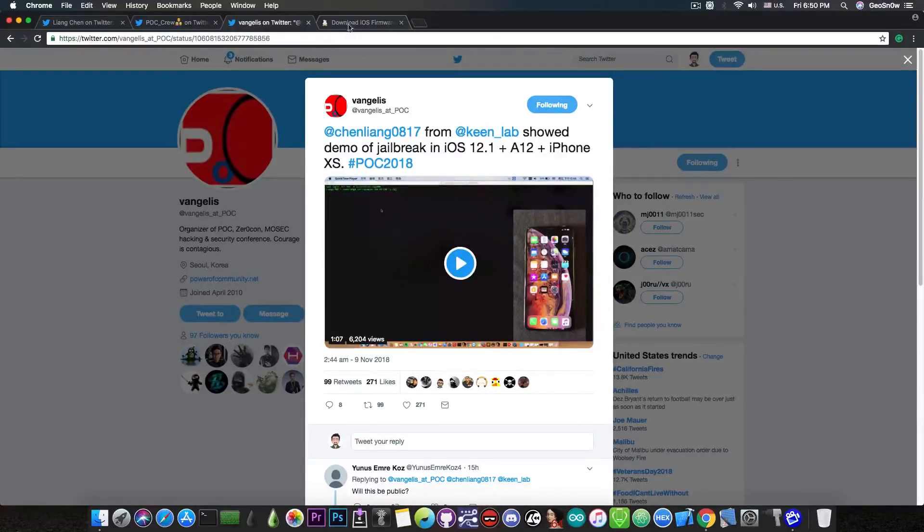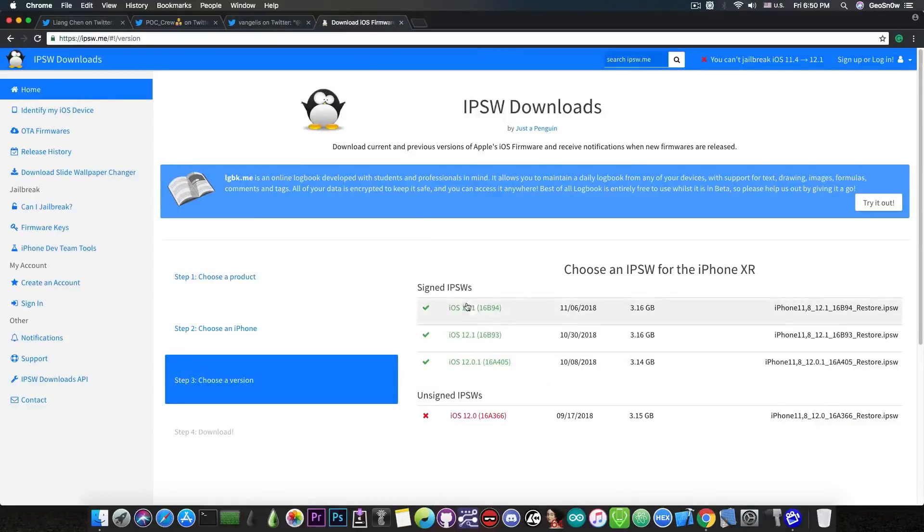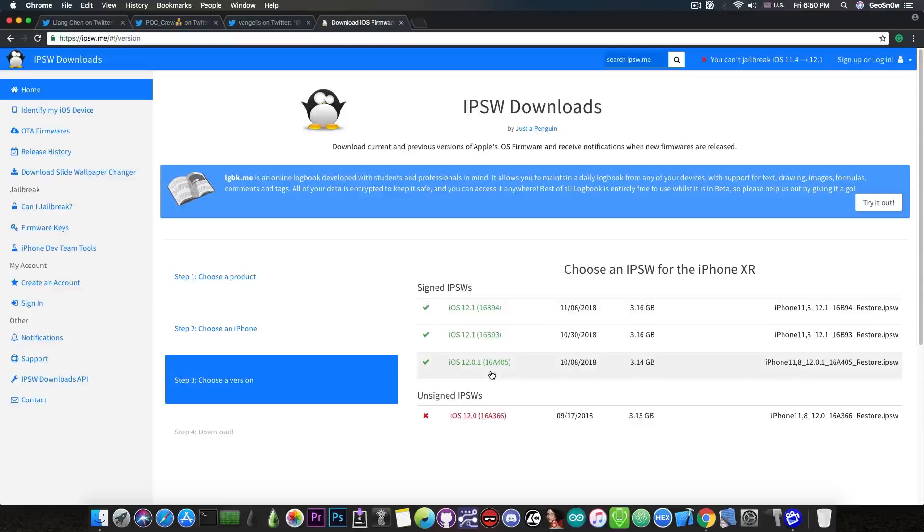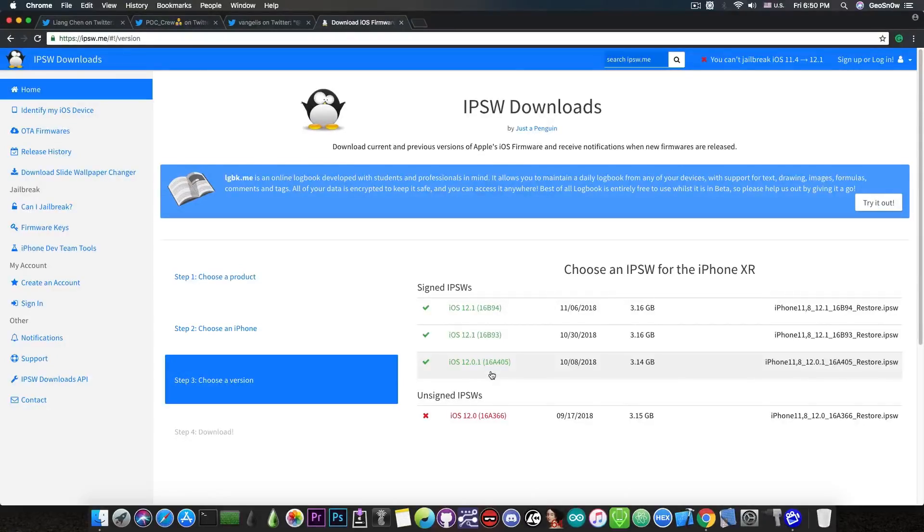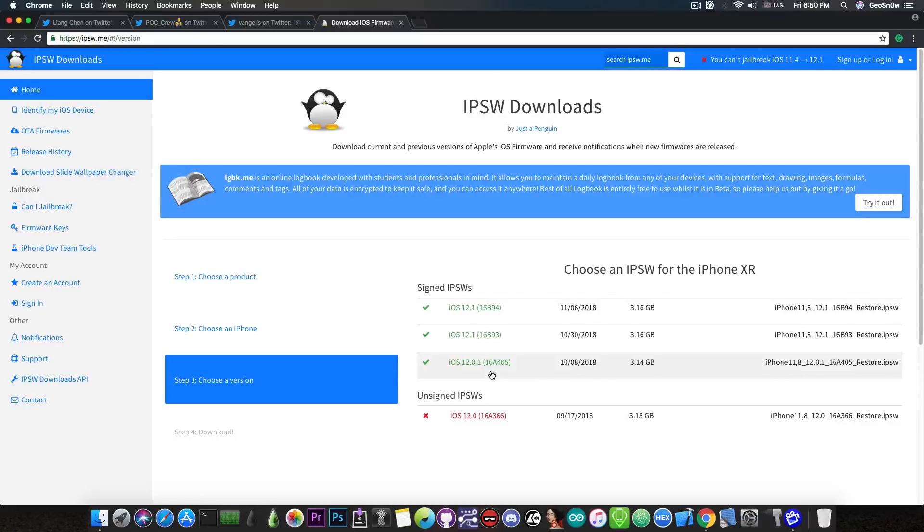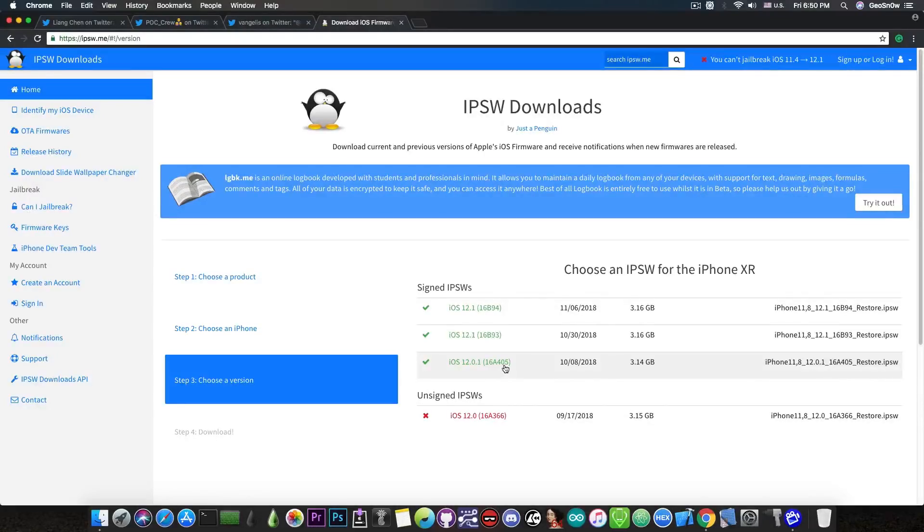Now if you're running iOS 12.1, I would definitely recommend you to go back to iOS 12.0.1 because if you remember Yu Mang, one of the Electra team members, said that he has current vulnerabilities for the iOS 12, and although they still work on iOS 12.1, the remount according to him is broken. So I would definitely recommend you to stay on iOS 12.0.1.